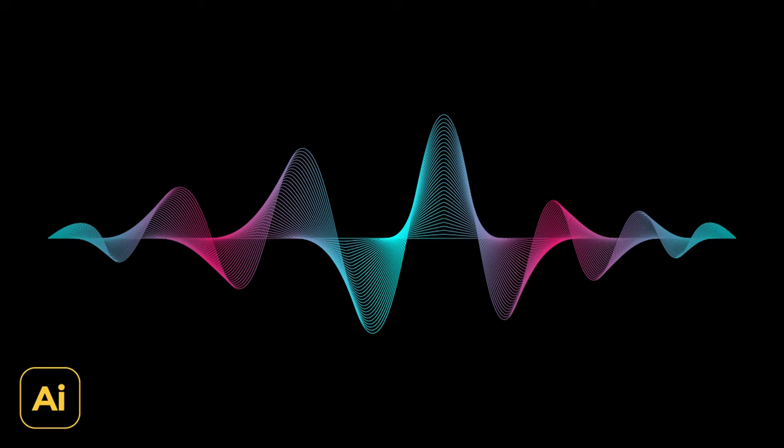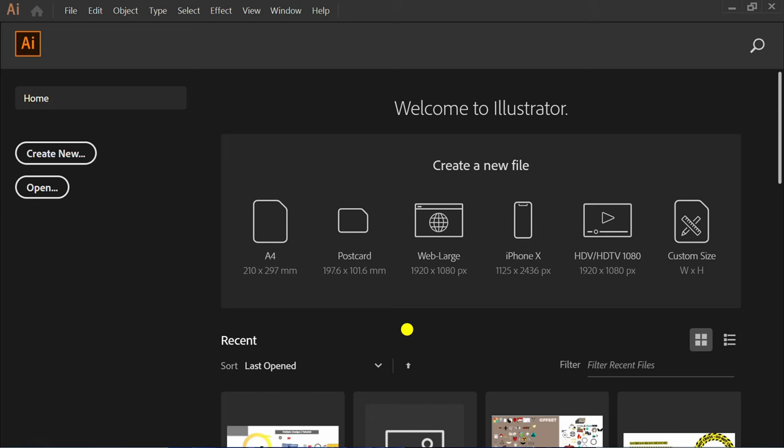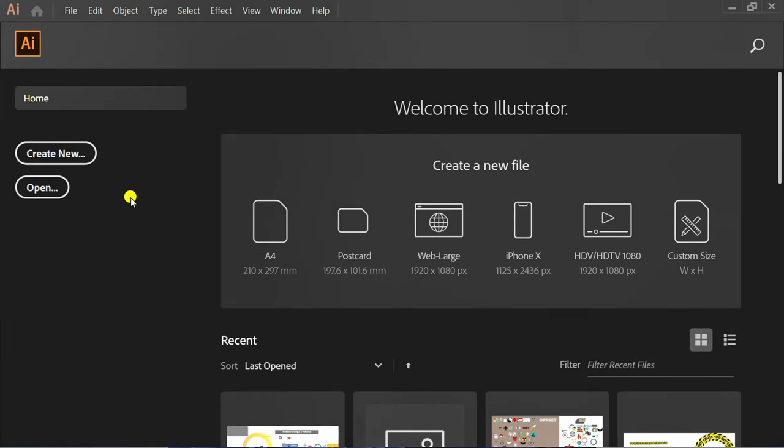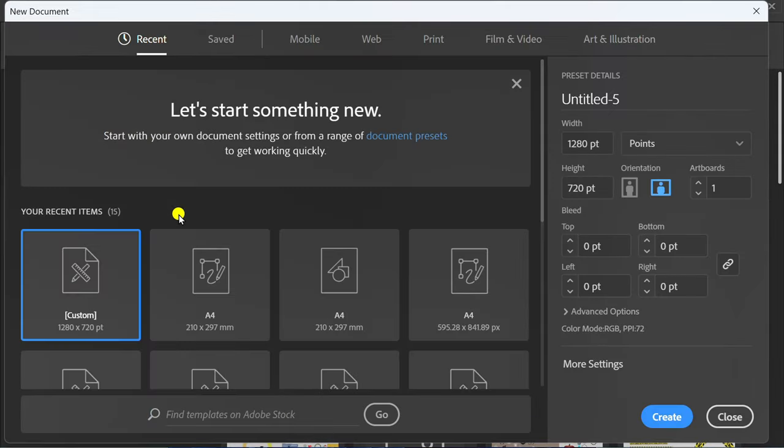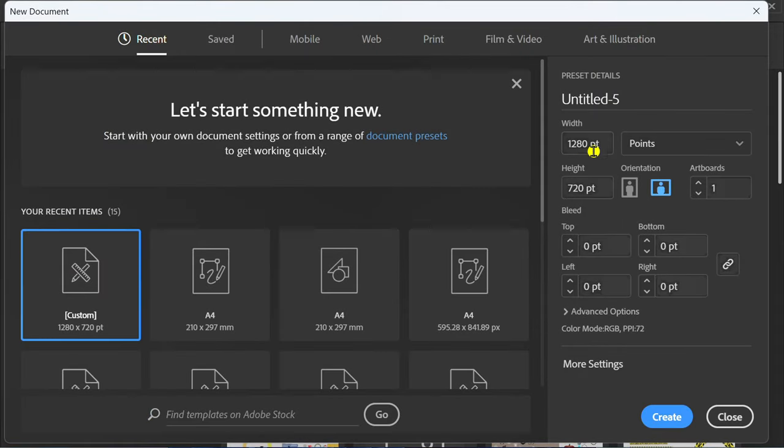Follow the steps on how to make a simple sound wave like this in Adobe Illustrator. Let's start by creating a new document. You can follow this artboard size.